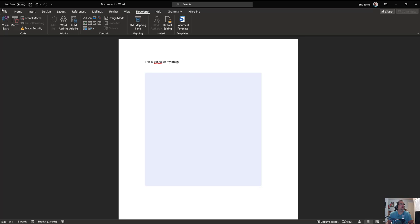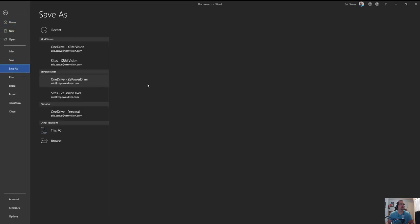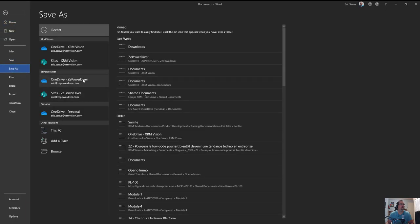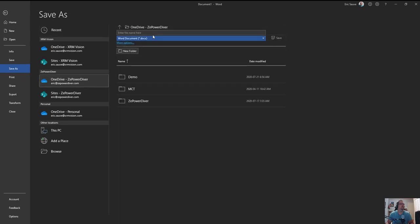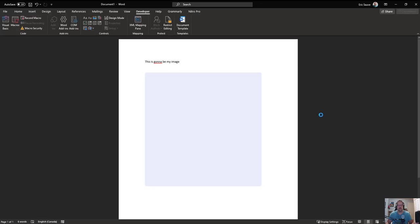So I'll save this document. I'll save it in my OneDrive here into the demo, so demo template or image. You could add more data in there and stuff, but here we're just demoing the actual image control.